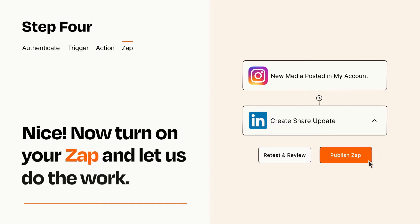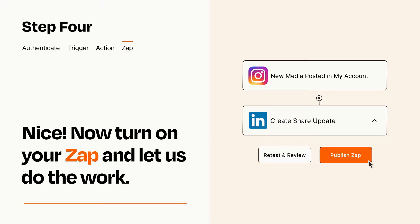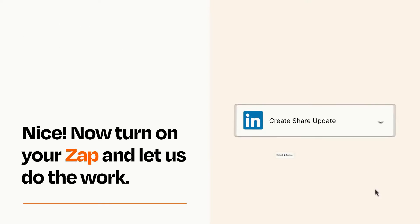Turn on your Zap and Zapier will start doing your work for you. Zapier can be as simple or as complex as you'd like and connects with thousands of apps, more than any other platform.